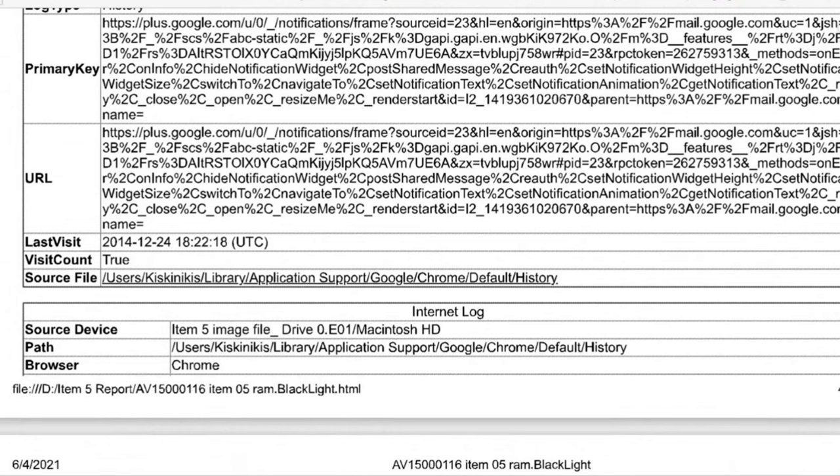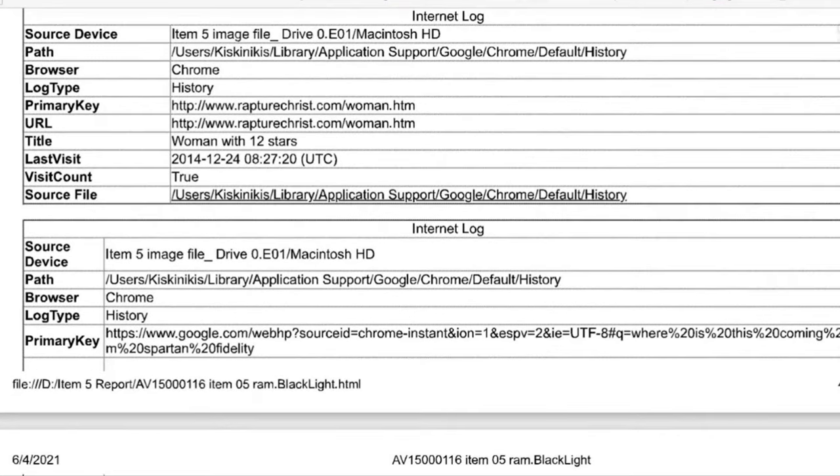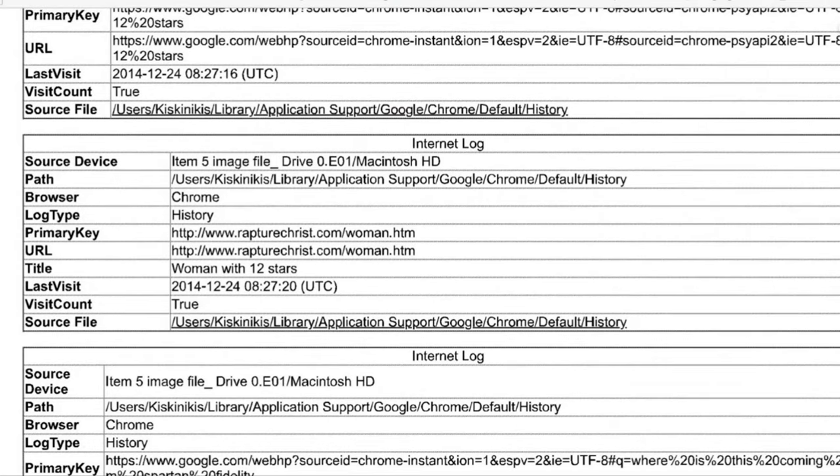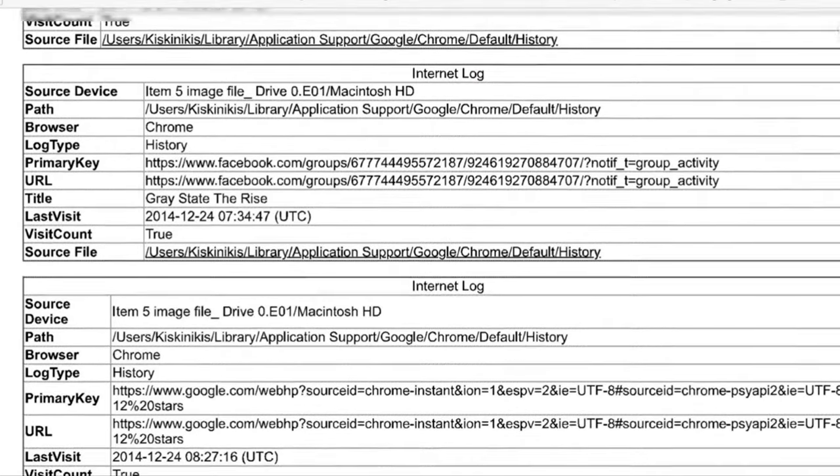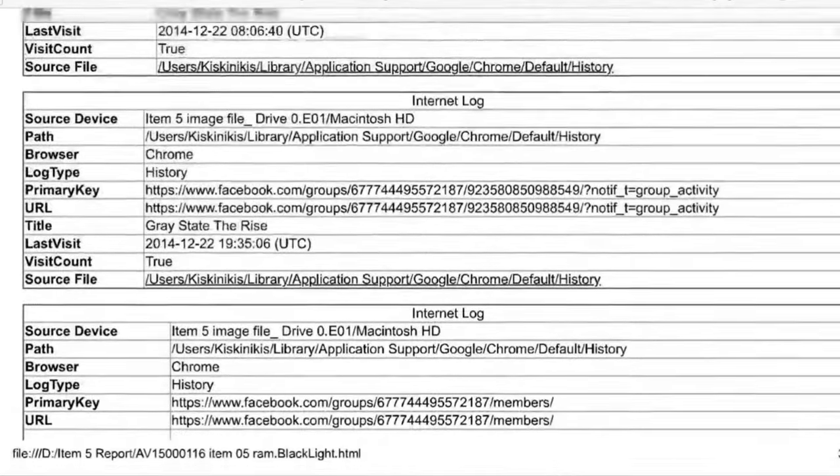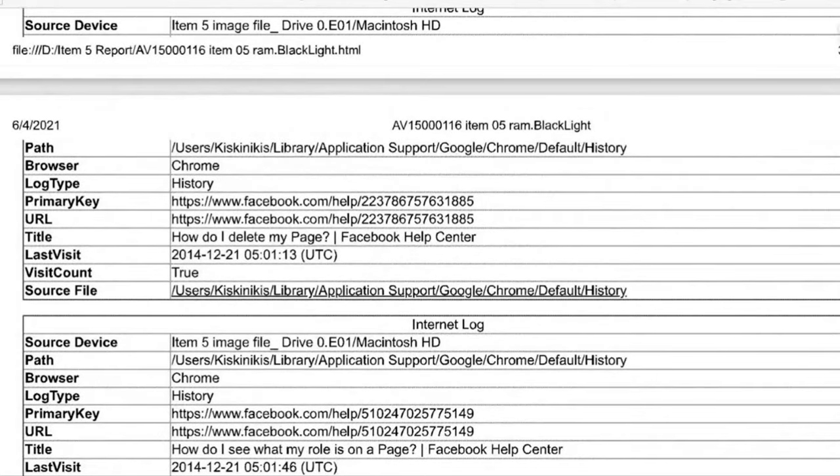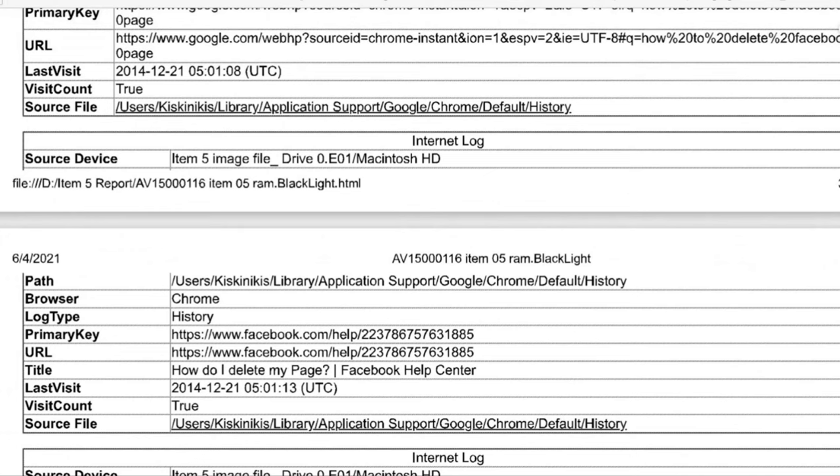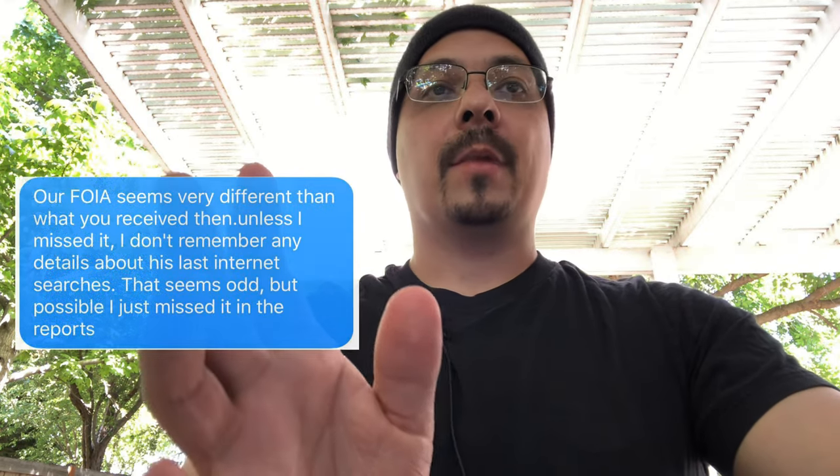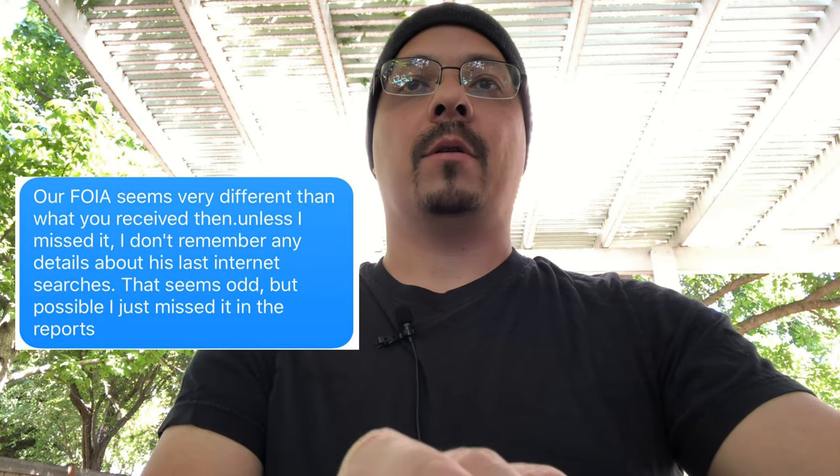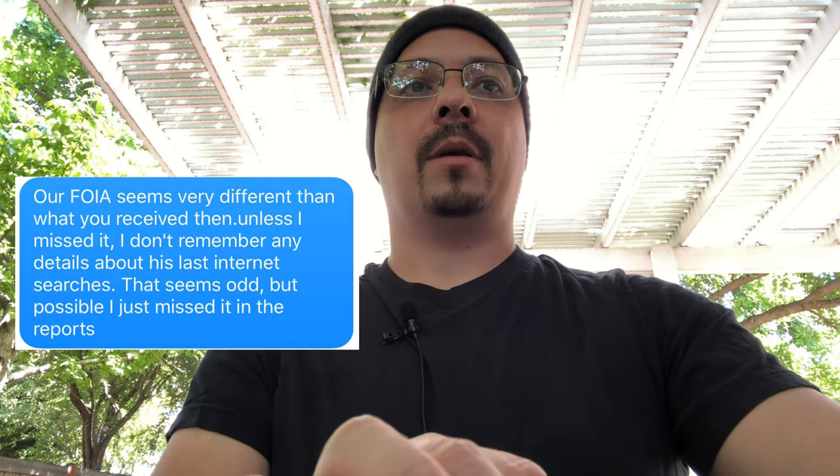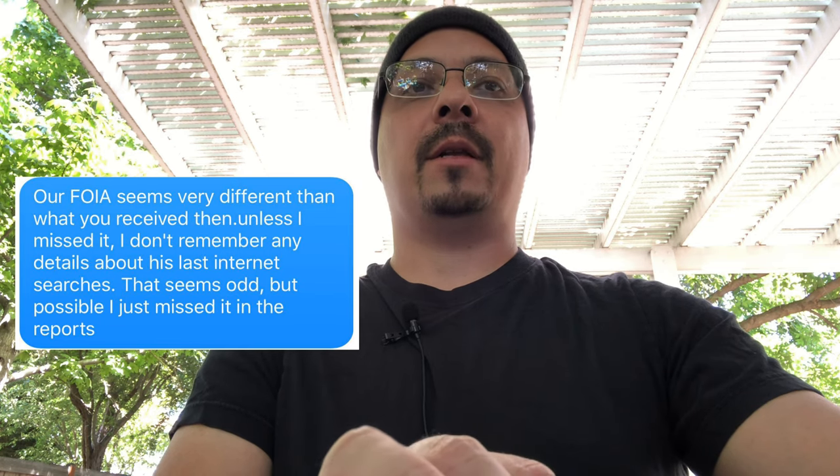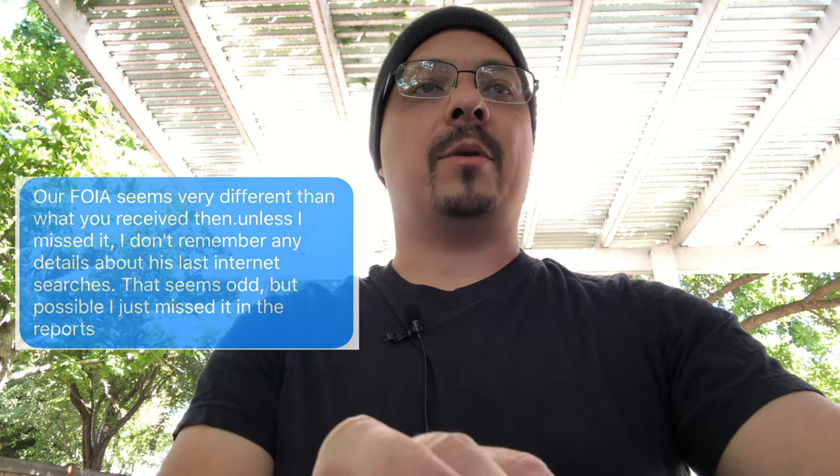There is another one on the 24th, rapturechrist.com/woman. And of course, on the 24th, Gray State the Rise, the Facebook group. So he's in the group. Mason Hendricks had this document at least by May 12th, 2017. We didn't get this till last summer. So we've had this document for about a year now. So then on May 25th, he really, he asked me again, if I looked into the internet searches and I told him, your FOIA seems very different than what we received. Unless I missed it. I don't remember any details about the last internet searches. That seems odd, but possible. I just missed it in the reports. And I asked him, what were the last searches?